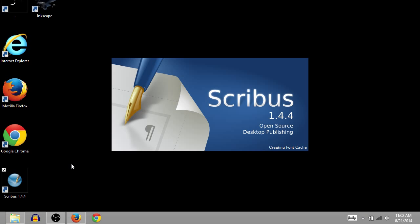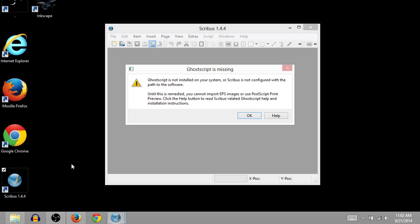And you can start going away with your desktop publishing. You can make books, calendars, restaurant menus, billboards, all kinds of stuff. Scribus is a very full-featured, professional tool for desktop publishing. And I would recommend it.